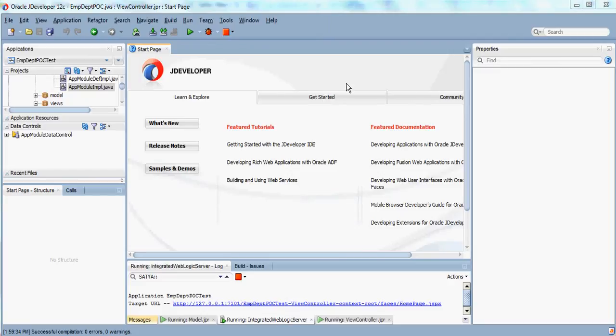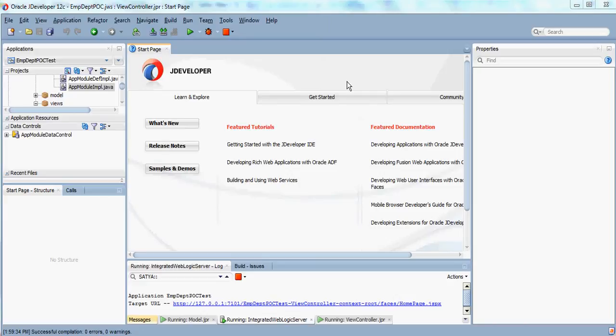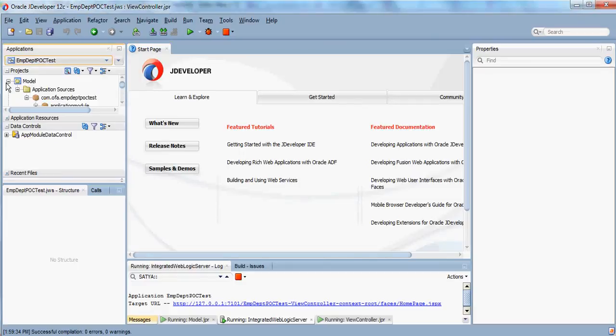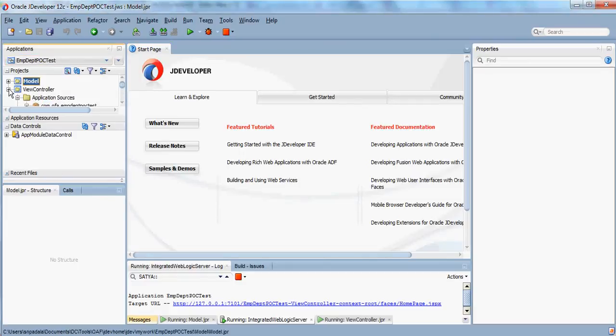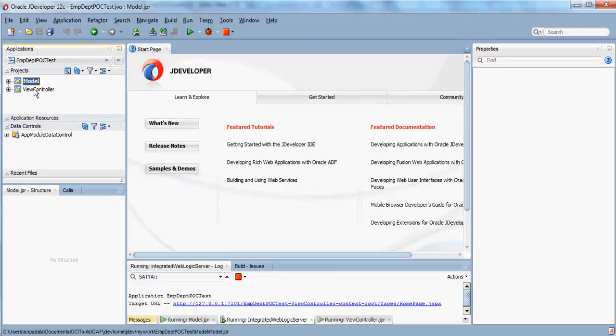For this, I have created an app called IM Department. It's a regular app and we have a model which is having the employees and departments tables.